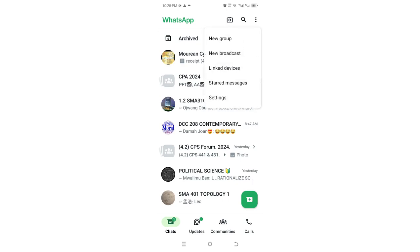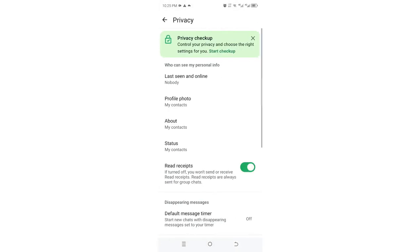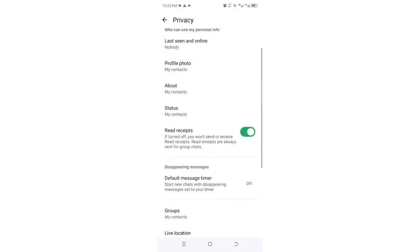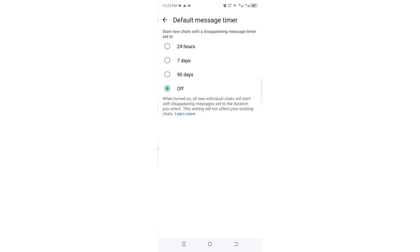Then get into your WhatsApp settings, then go to Privacy. Scroll down a bit and you can see the option named disappearing messages. Just click on it, and you can choose the option.